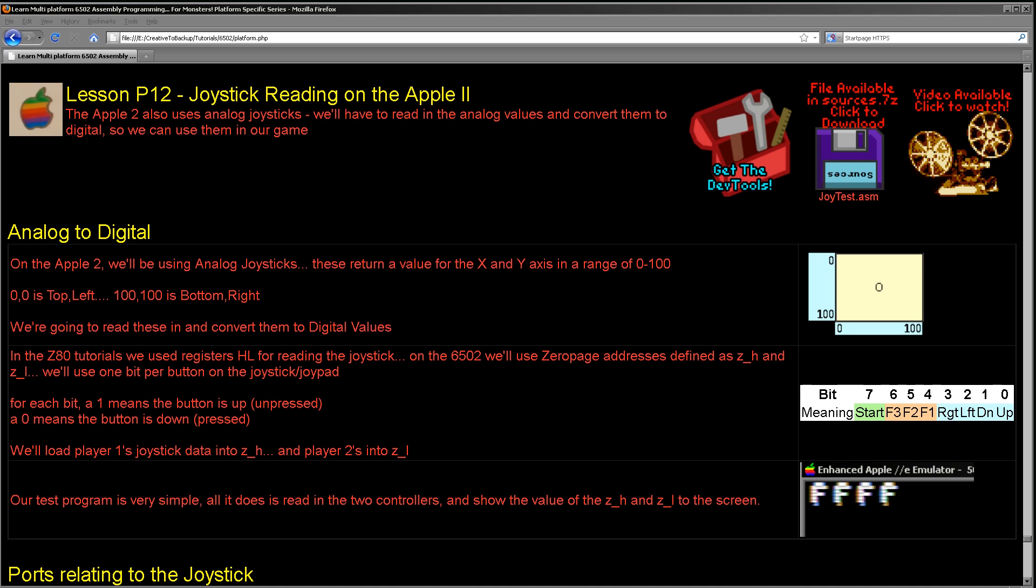However, unlike the previous systems we've looked at, the Apple II joystick can't be read in with a single byte from a memory location. We actually need to do a special procedure to read in the analog value from that joystick, and we're going to be looking at that today.